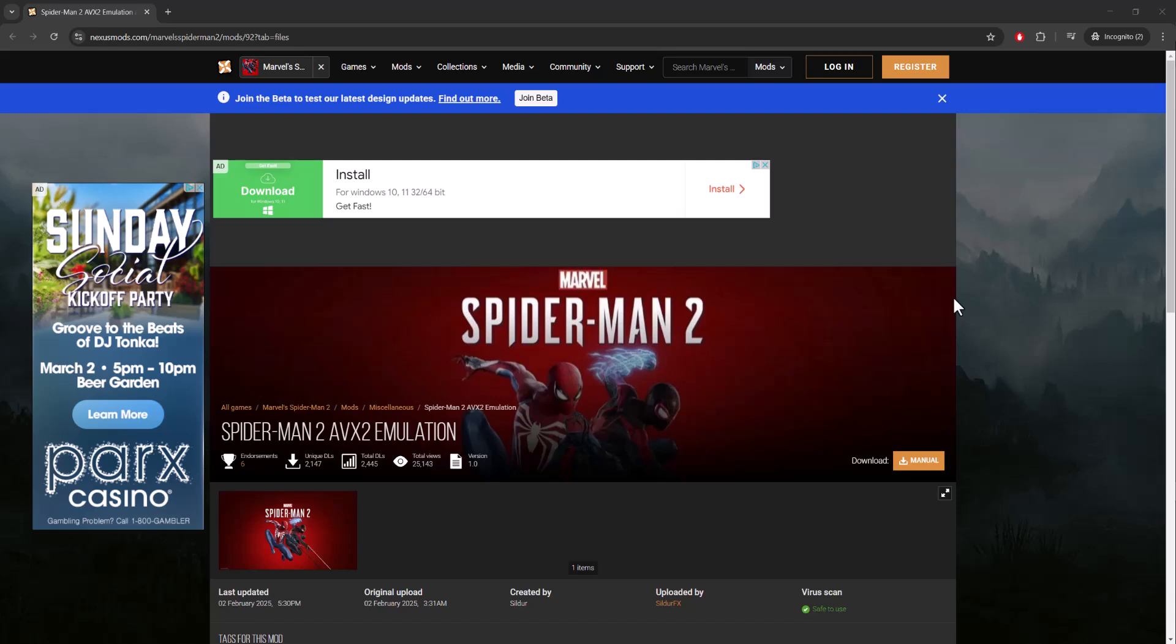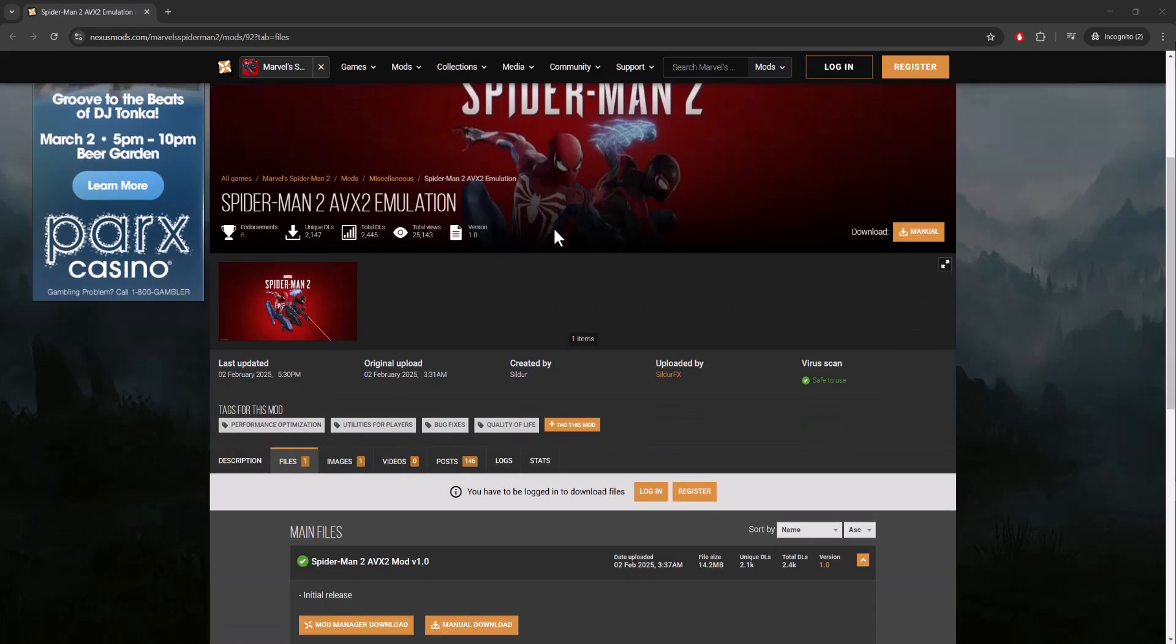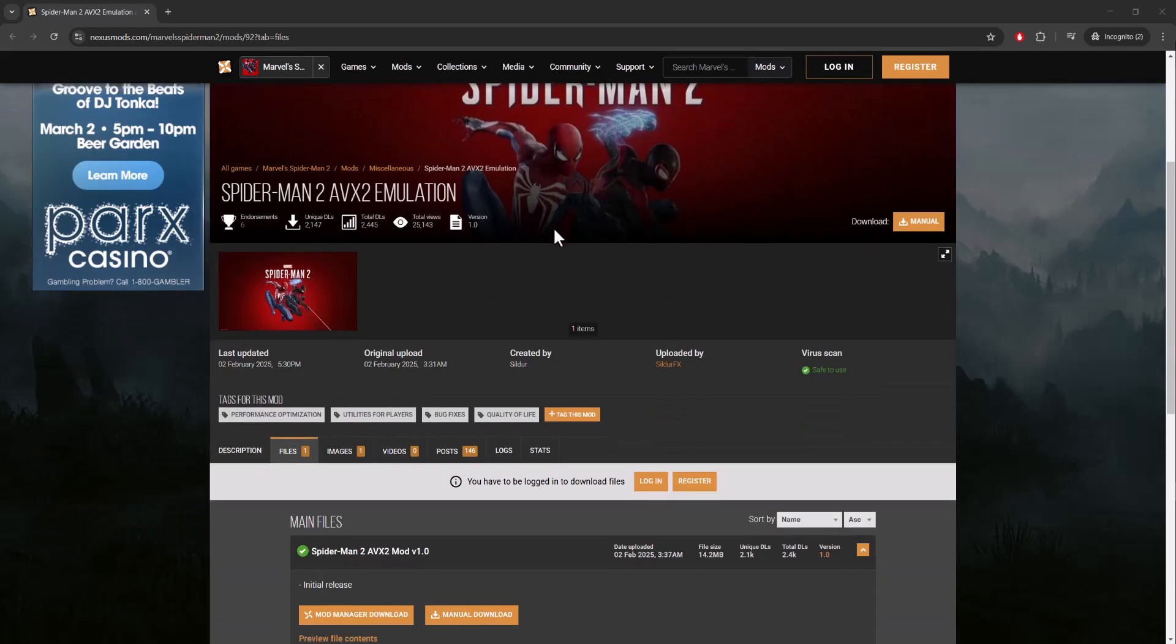What is everyone, this is MoGamer. Today I want to show you how to fix the Spider-Man 2 CPU feature AVX 2 not present error that you may be getting. So let's get right into this. The easiest way to fix this is to download this mod